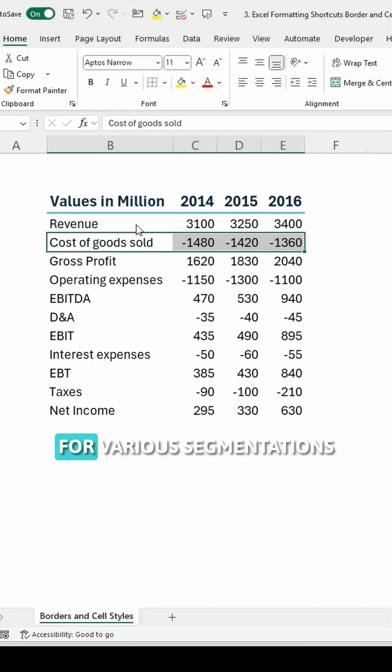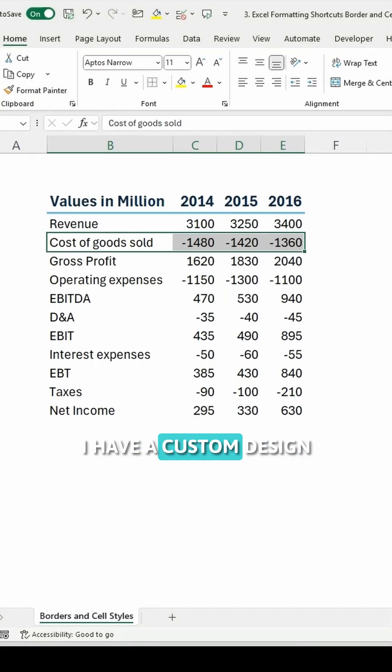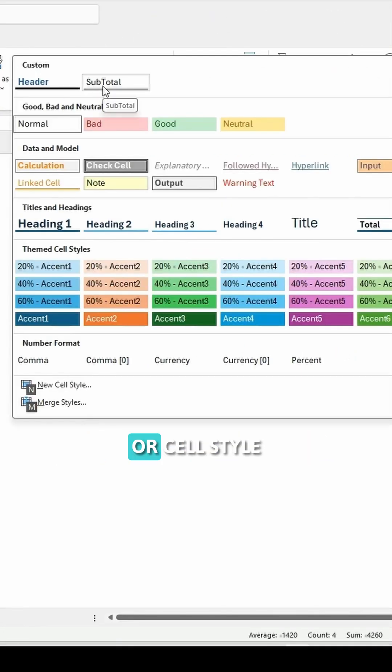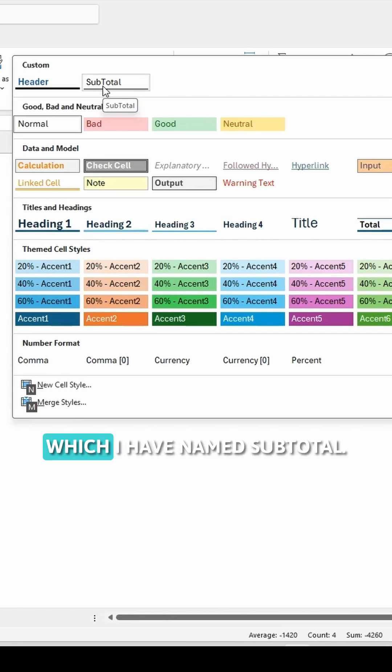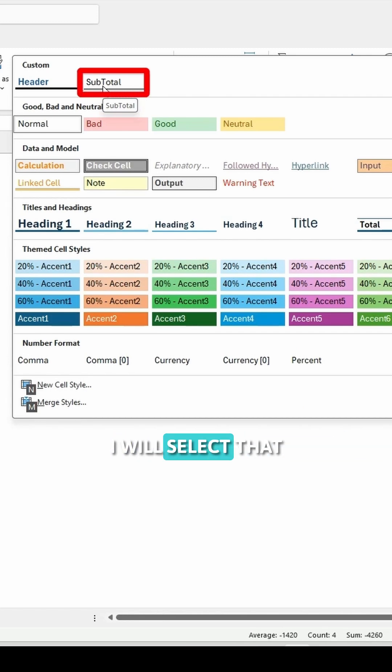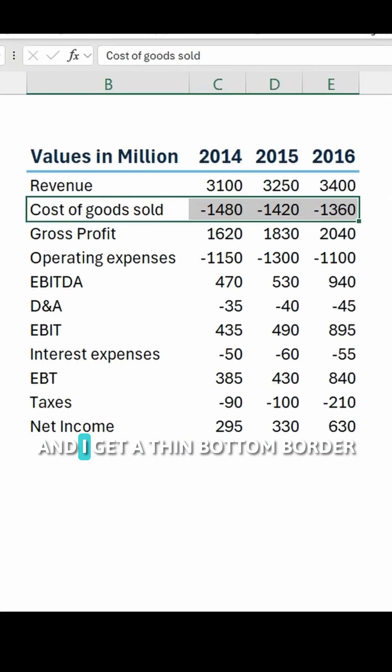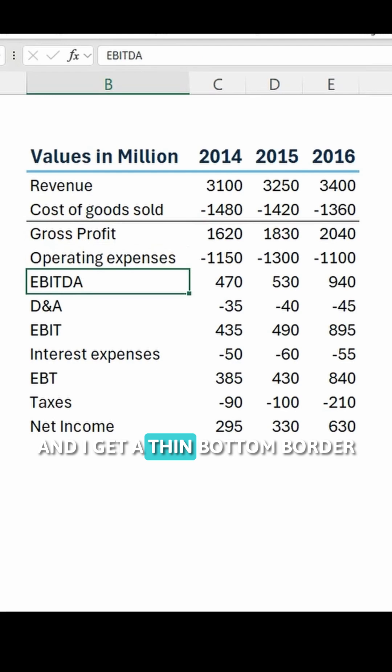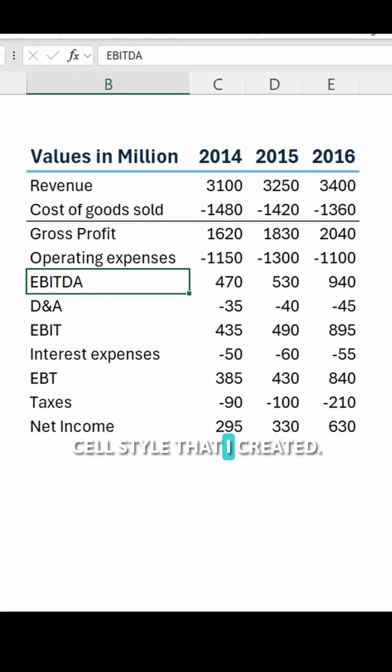the table for various segmentations, I have a custom design or cell style which I have named subtotal. I will select that and I get a thin bottom border through the custom cell style that I created.